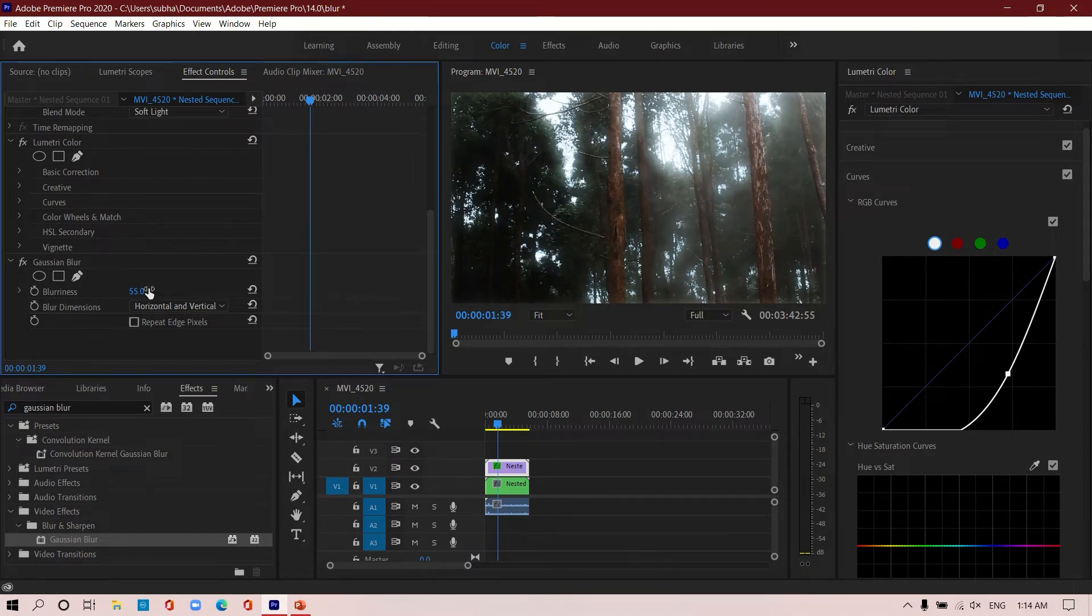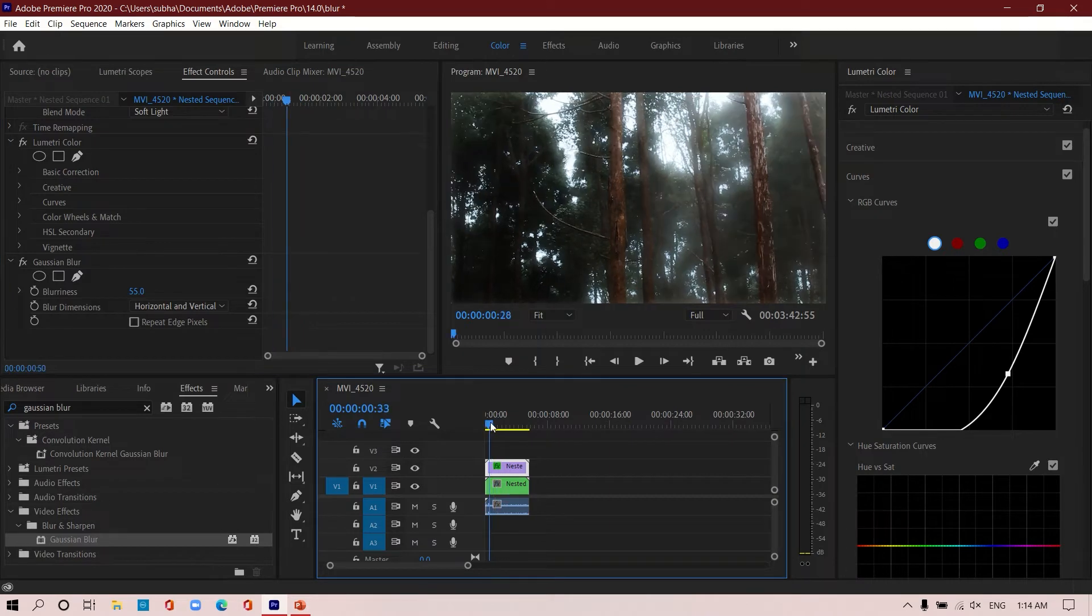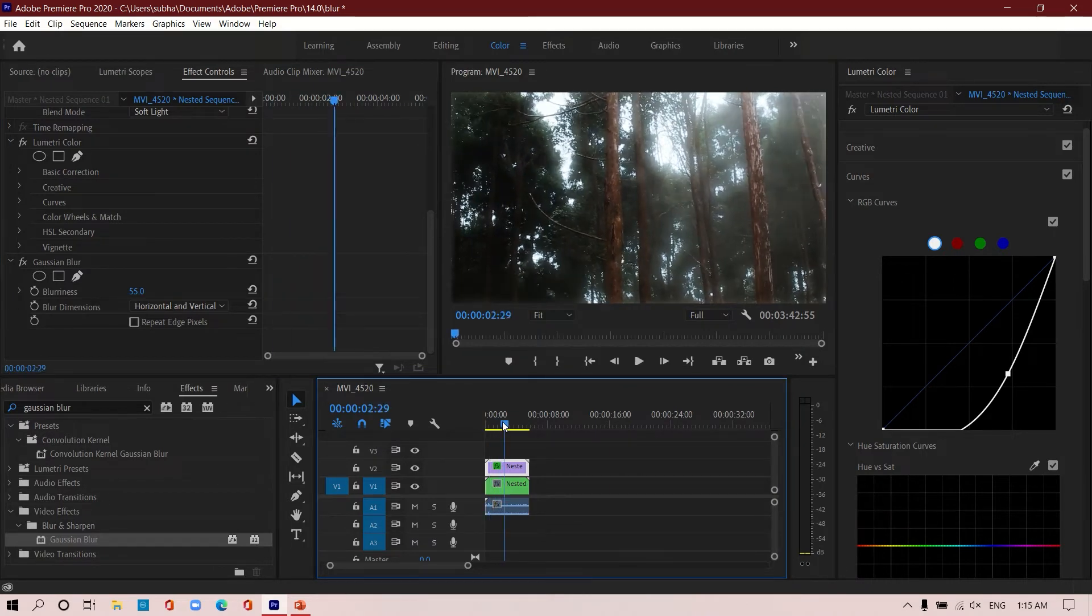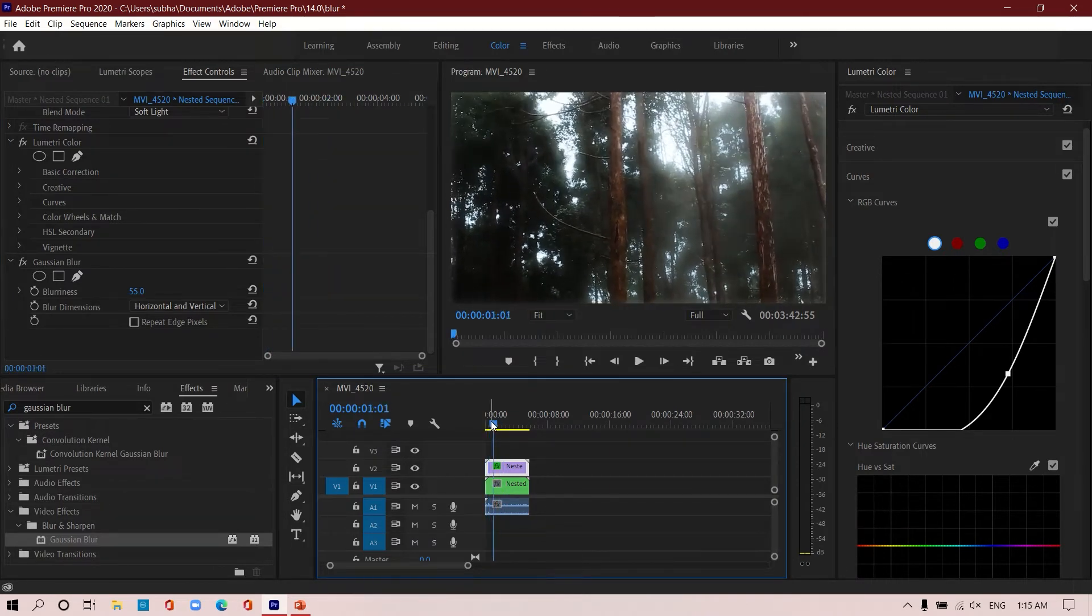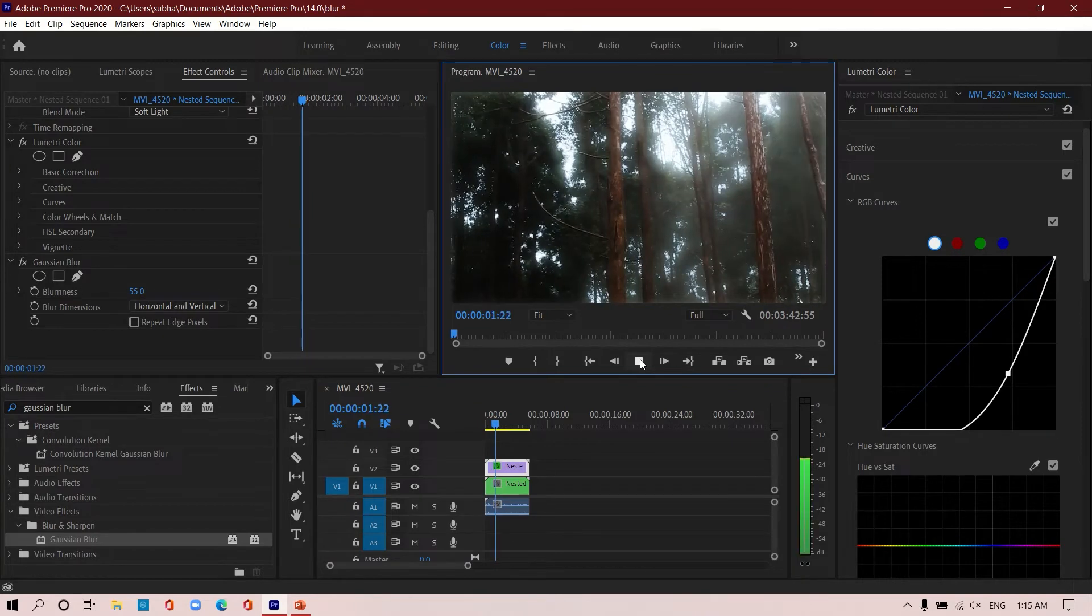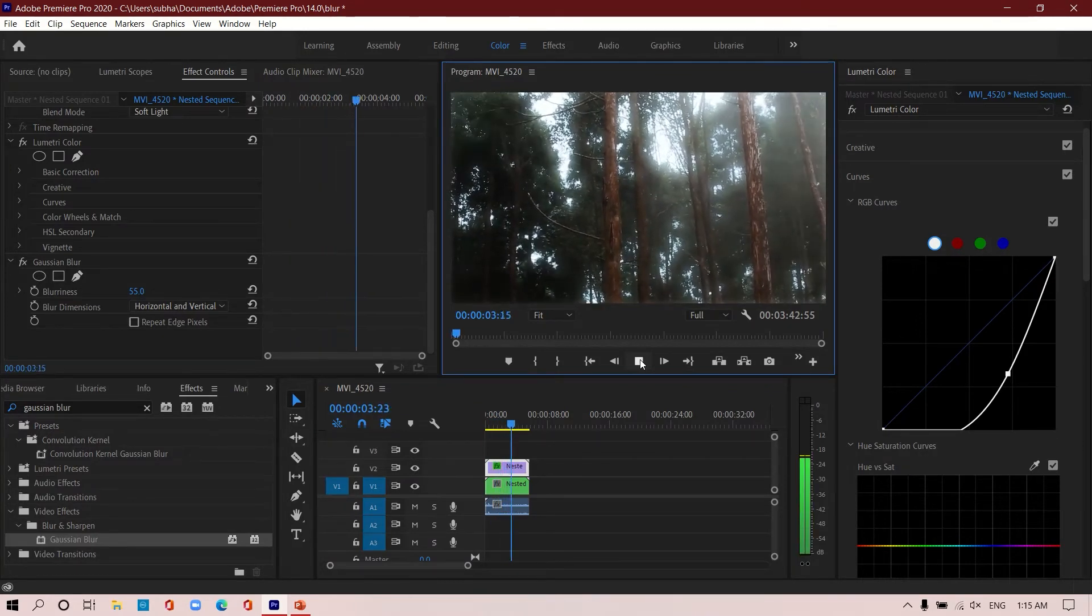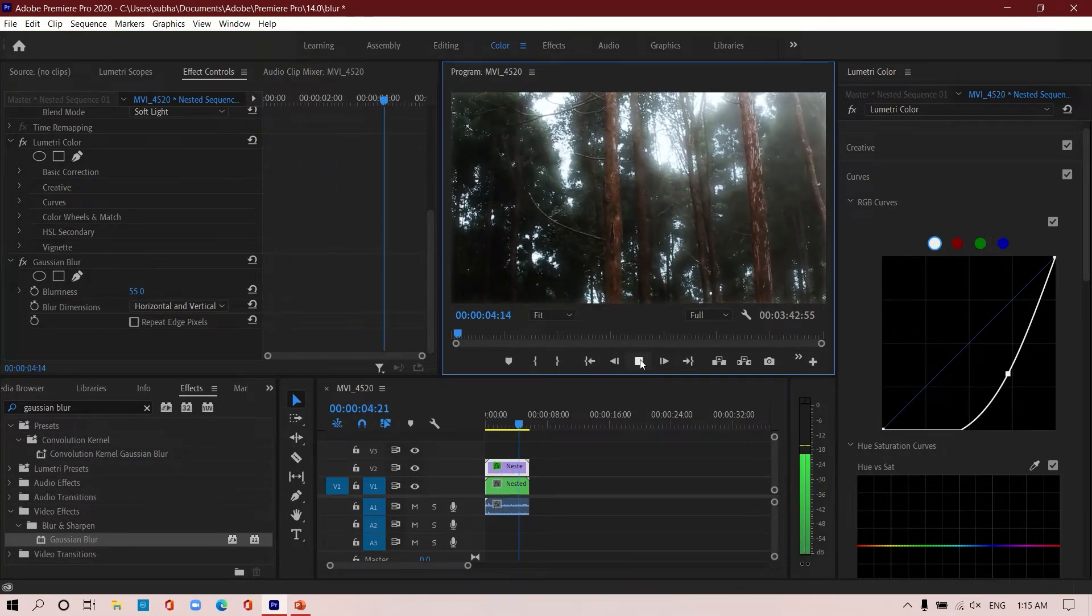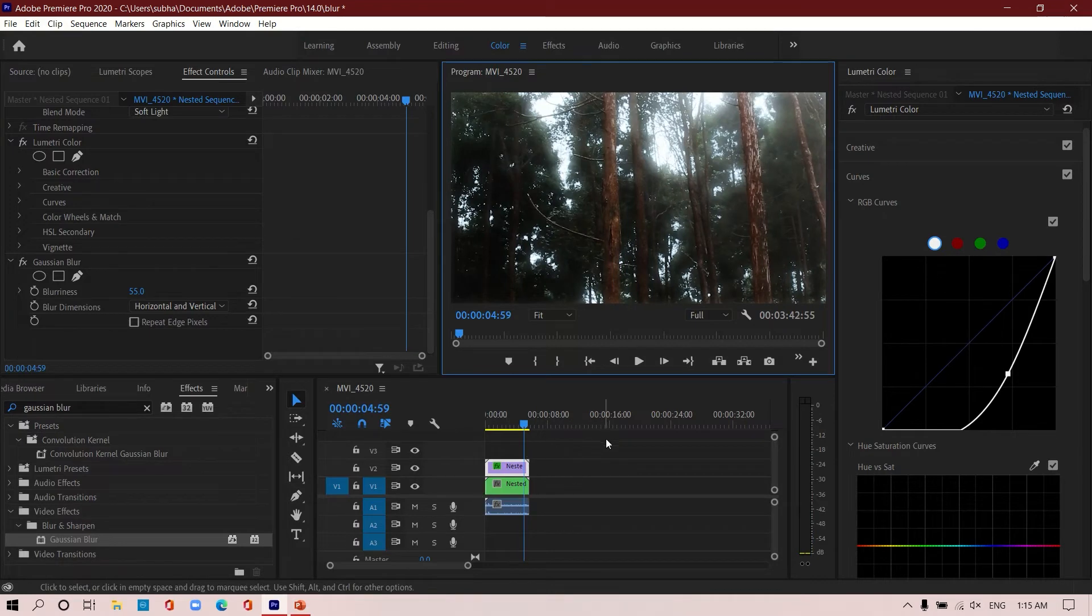I'm going to keep it at 55. Yeah, this is what I was talking about, this nice blurry look. I think this video is very dark for you to understand, I should have gone for more lighter tones, but you get the idea.